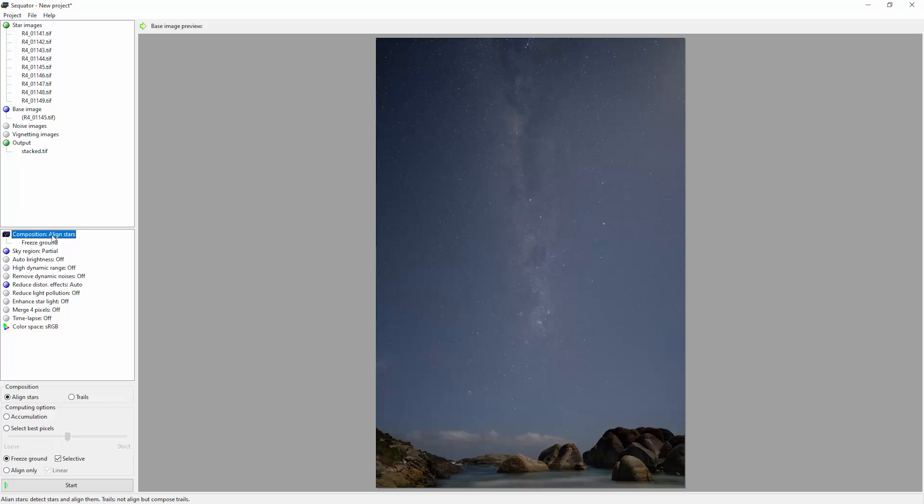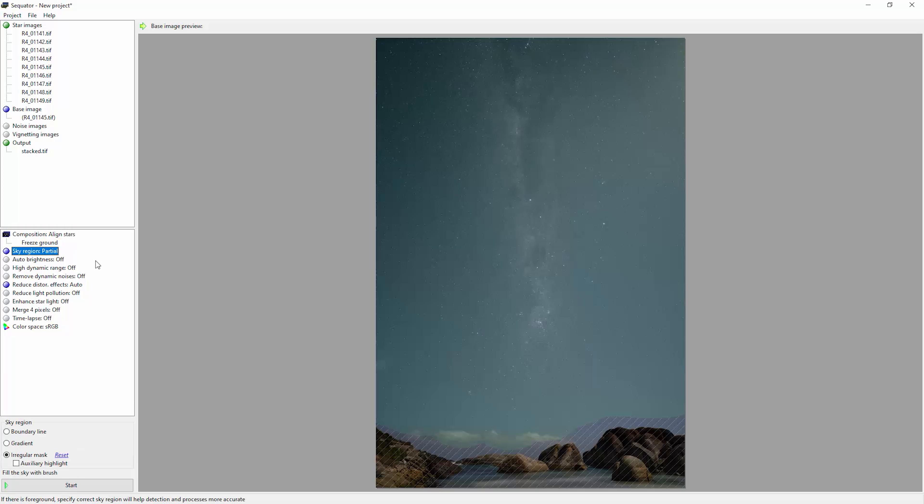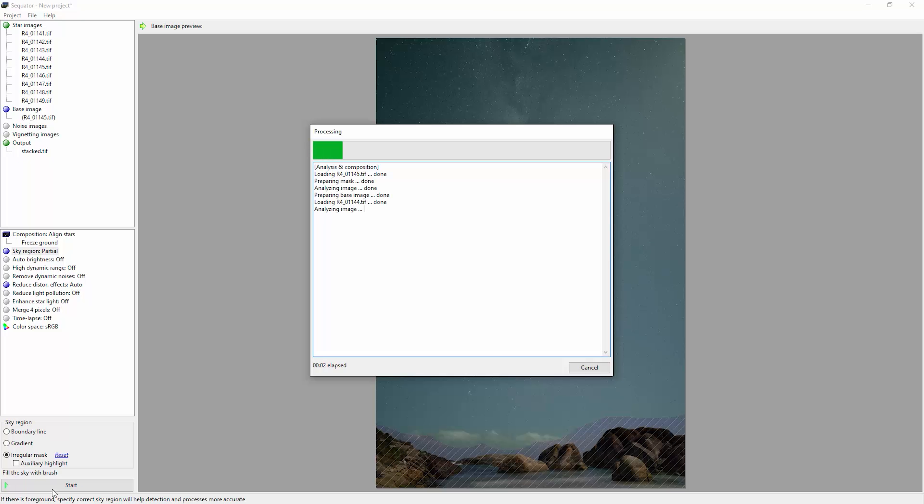So the main thing in this image was to freeze the ground and then set the sky region. Once you've chosen your settings, you just need to come down here and click start. This is going to load and analyze all of the images and it does this pretty quick.